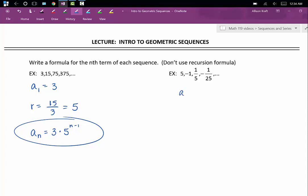In our next sequence, a sub 1 is equal to 5. Our common ratio this time is negative one fifth. Therefore, a sub n is going to be equal to 5 times negative one fifth raised to the n minus 1 power.